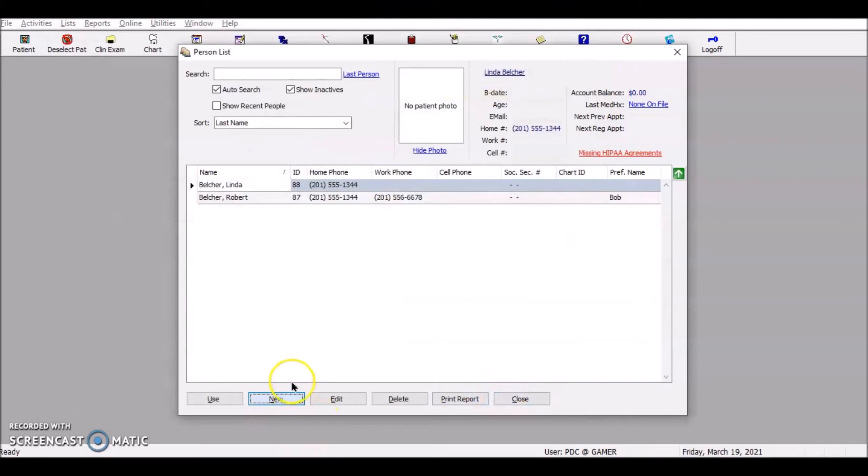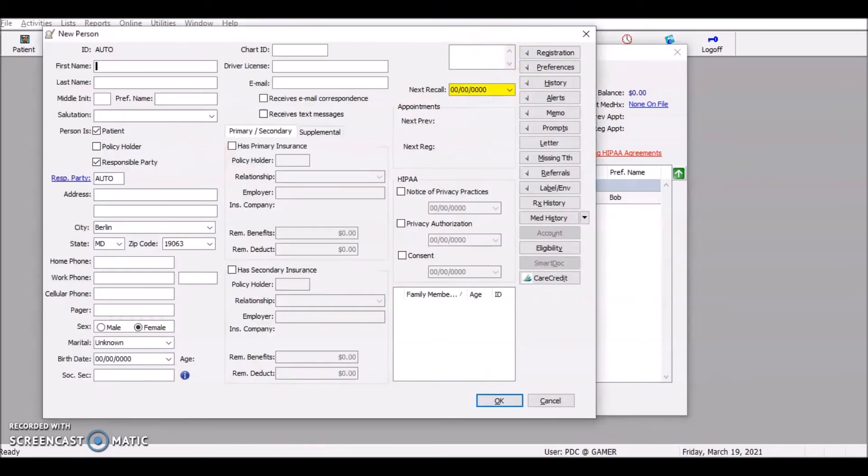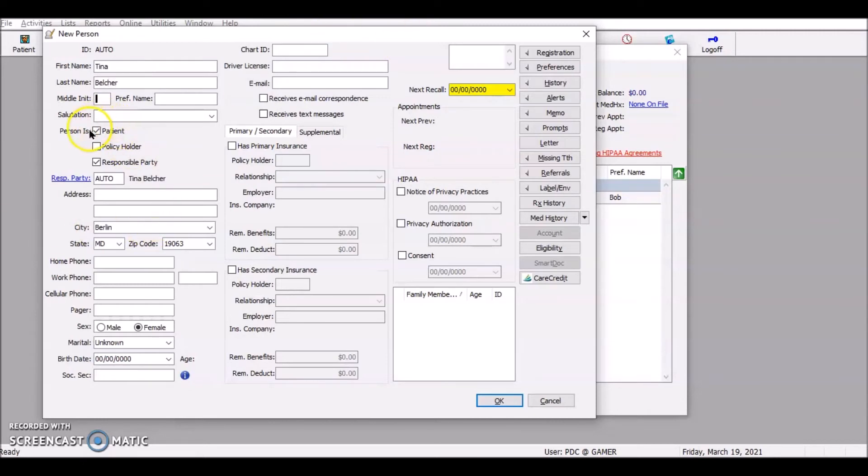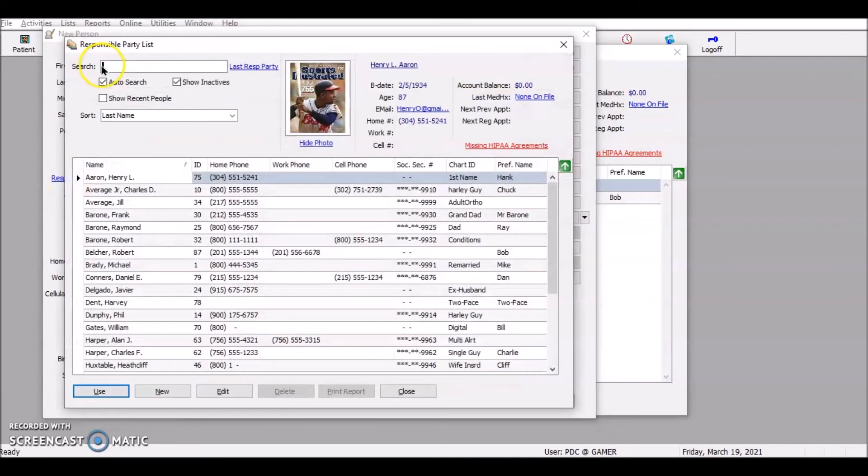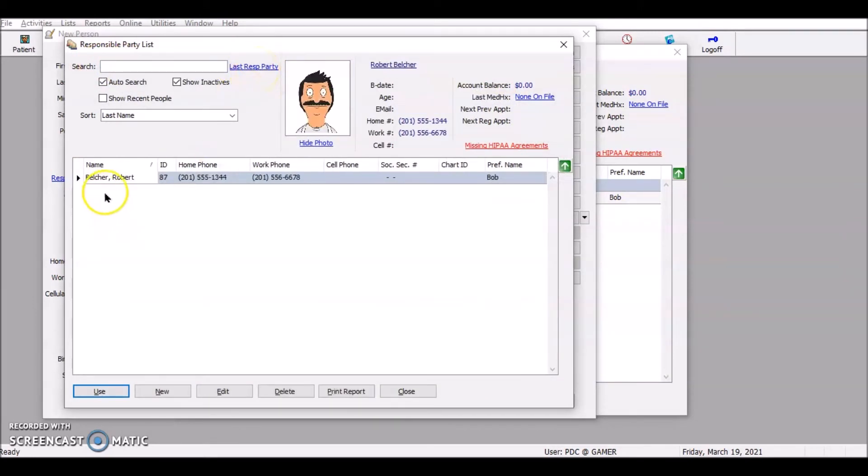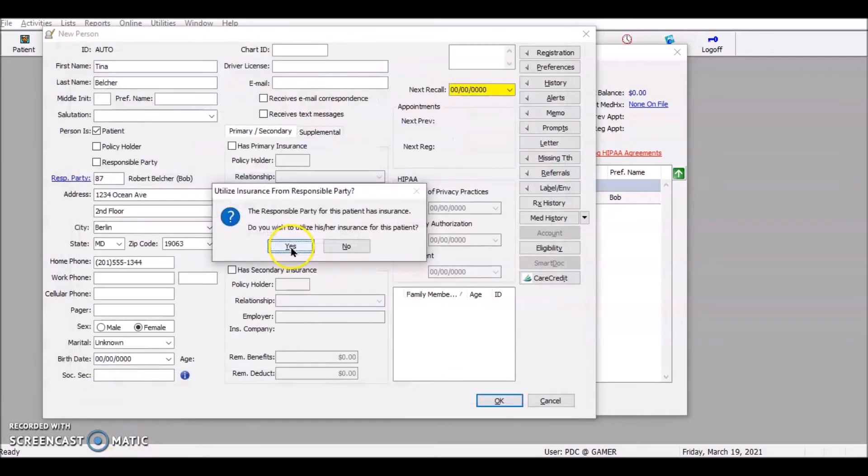Let's add another person. New. All right. And again, this is a patient. They're not a policy holder and they're not going to be responsible party. So uncheck that. Click on responsible party and watch this. See this button right here. It says last responsible party. I could just click that. It brings me back to Bob. Hit use.